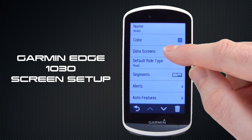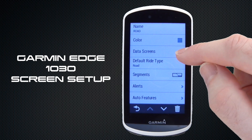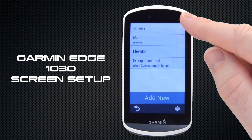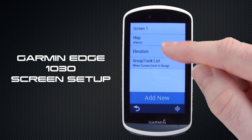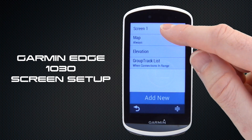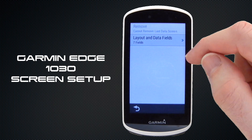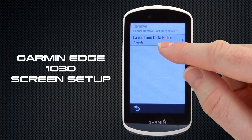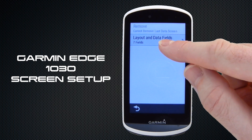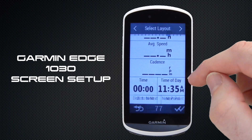Next we need to select Data Screens and we can then go about updating them. To change Screen 1 we just tap on it and then we get the option to choose the layout and data fields that we want included.